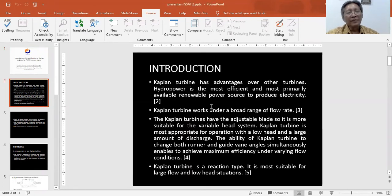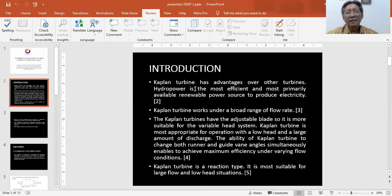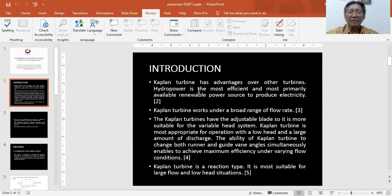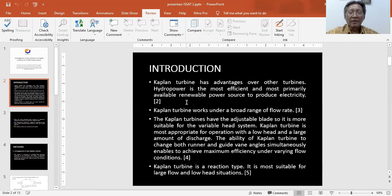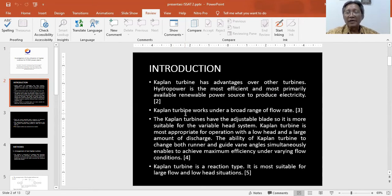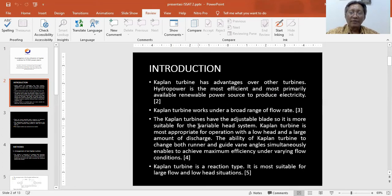The reasons I will study the Kaplan turbine: First, Kaplan turbine has advantages over other turbines. It is reported as the most efficient and most primary available renewable power source to produce electricity. Second, Kaplan turbine works under a low head of fluid. Third, the Kaplan turbine has adjustable blades, so it is more suitable for variable head systems.